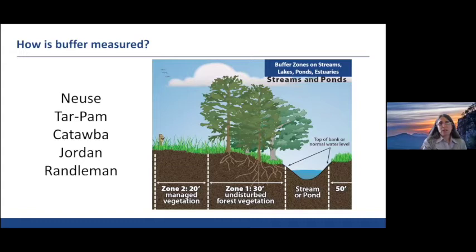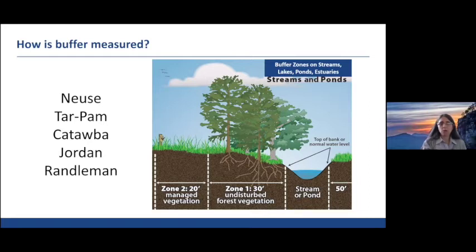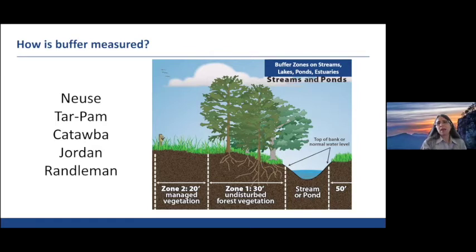Once you've figured out if the stream has a buffer, how big is the buffer? In five of the buffer rules, there is a 50-foot buffer on both sides of streams, lakes, ponds, or estuaries, starting at the top of bank or the normal water level for an open water body. The first 30 feet is Zone 1 — undisturbed forest vegetation, where trees are supposed to remain except for certain uses. Zone 2 is the outer 20 feet and can be managed vegetation such as woody plants, natural forest, grass, or pasture. In total, 50 feet is protected.